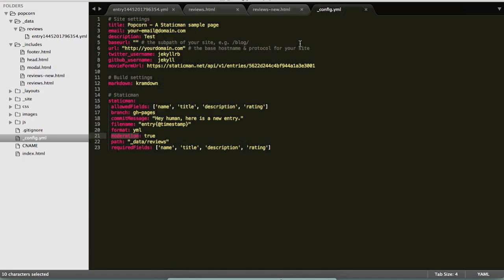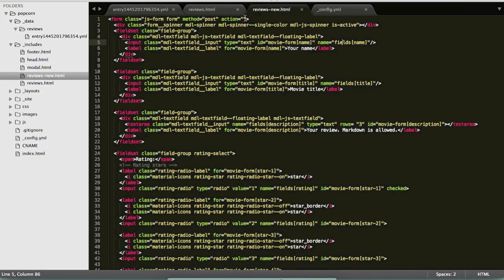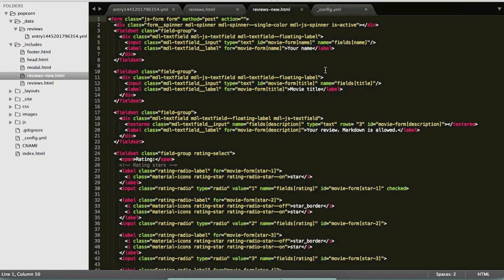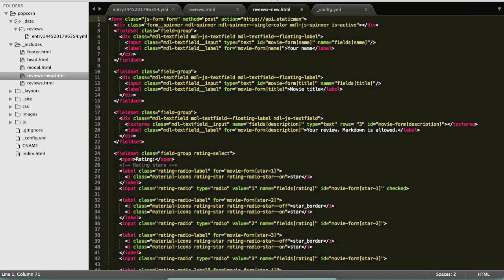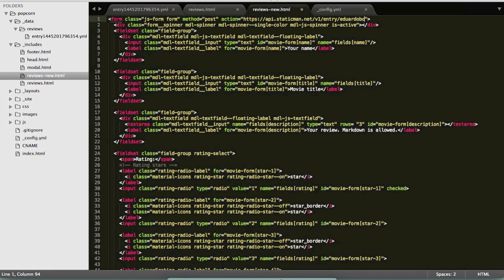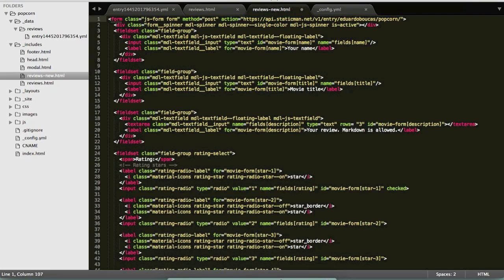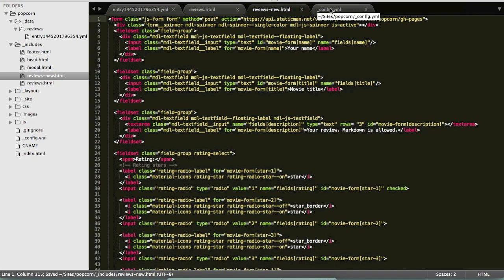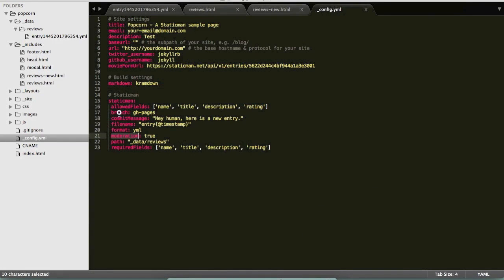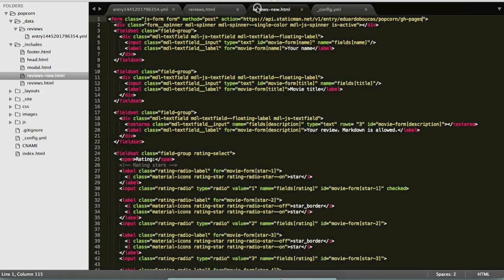And the final thing we need to do to hook this up is specify the URL that the form needs to post to. You can find this all this information in the website, but in this case it'll be the entry endpoint and then I need to specify the location to my repository, so my username, name of the repository, and then finally the name of the branch which needs to match whatever you set here in the config file, otherwise the request will fail.